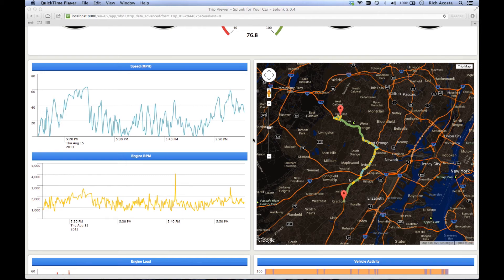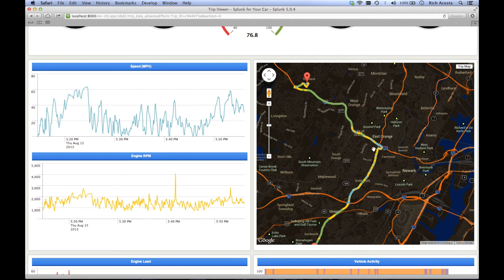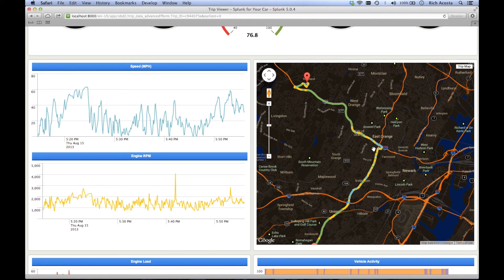As you can see by both the speed chart and map view, this trip involved a lot of stop and go traffic, resulting in a lower than average green score. Unfortunately, that's what happens when you drive the Garden State Parkway during rush hour.